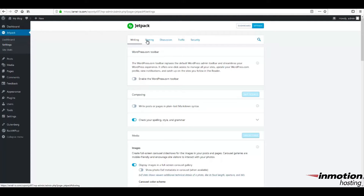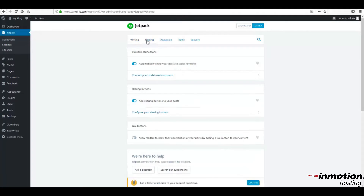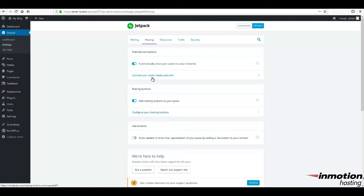The option at the top of the sharing screen is what we are discussing today. There is a slider that is enabled by default in this section. If you wish to disable it, click on the slider and it will turn gray. Notice that the description says, "Automatically share your post to social networks." Click on the link below it that says, "Connect your social media accounts."